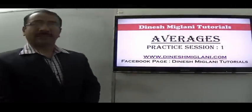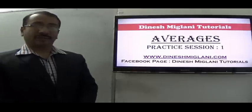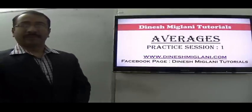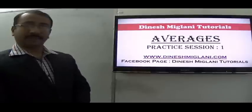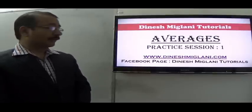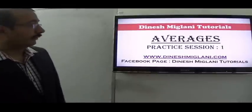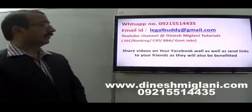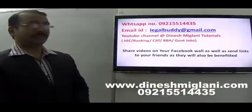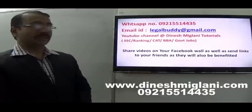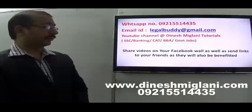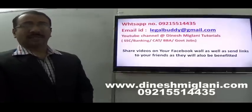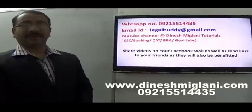Good morning friends. Welcome to Dinesh Miglani Tutorials. This is the first practice session on the concept of average, where I discuss around 20 to 25 questions on this topic. For more videos, you may visit my website www.dineshmiglani.com, my Facebook page Dinesh Miglani Tutorials, WhatsApp number 092-155-14435, or email me at legalbuddy@gmail.com. Please subscribe to my YouTube channel and share my videos with friends so more people can benefit.